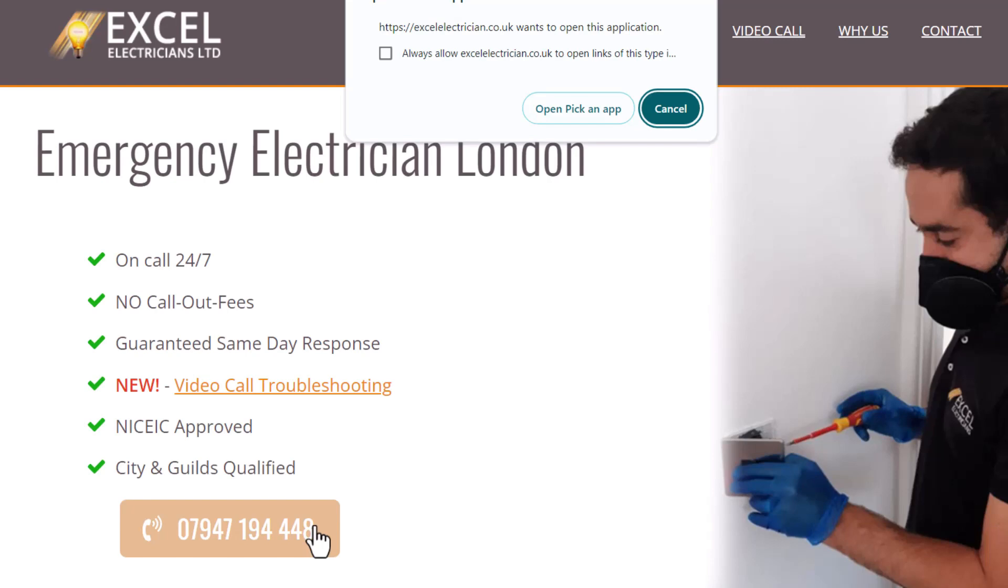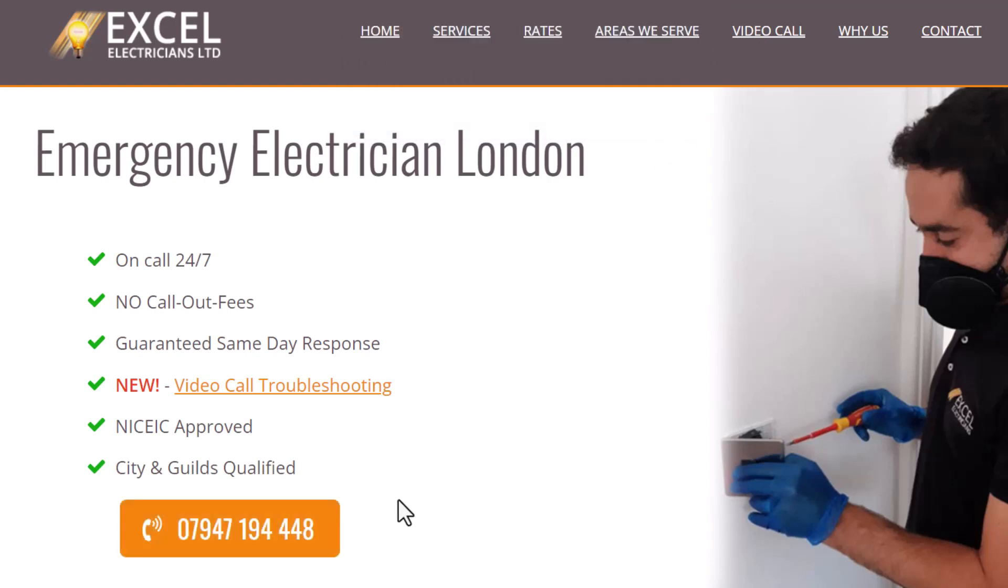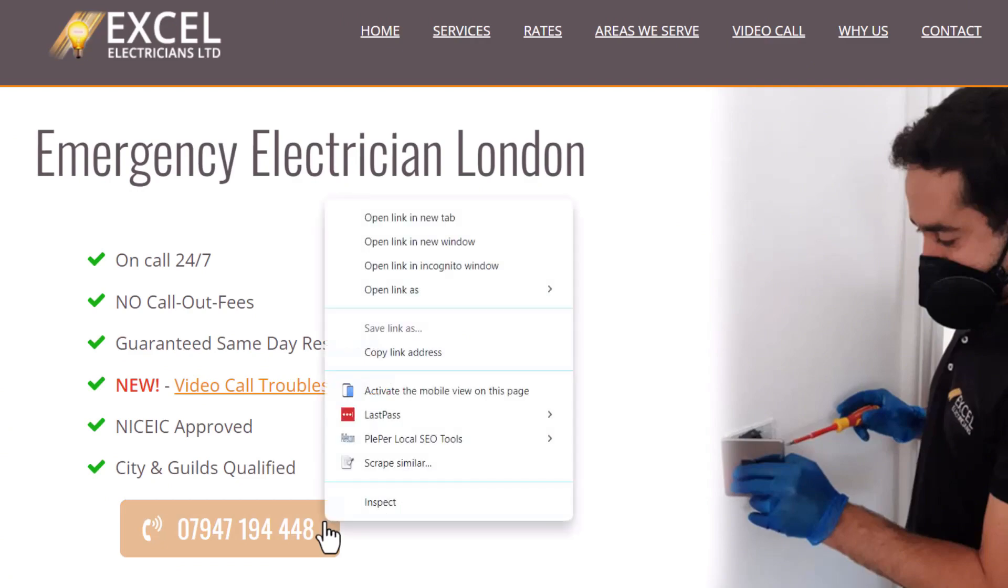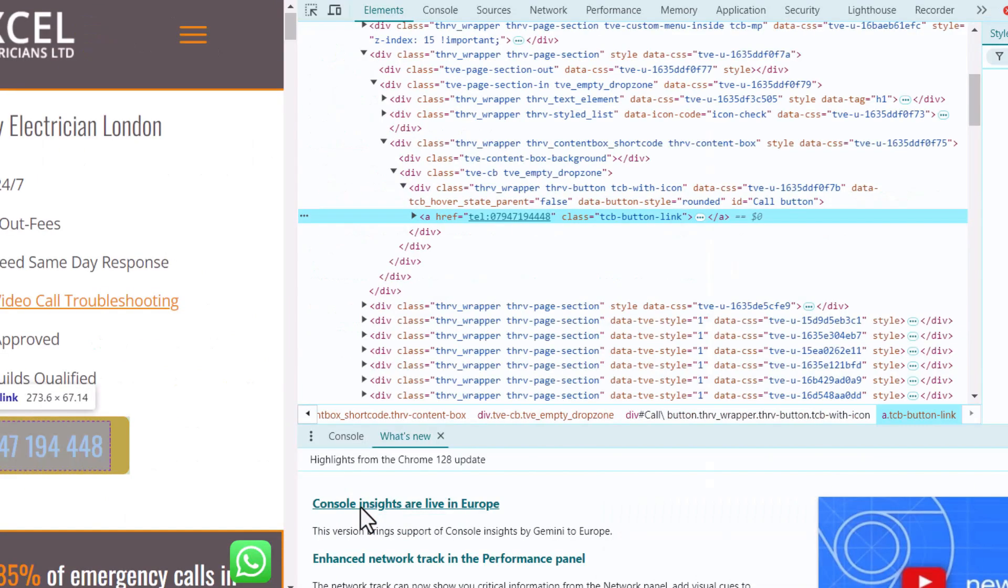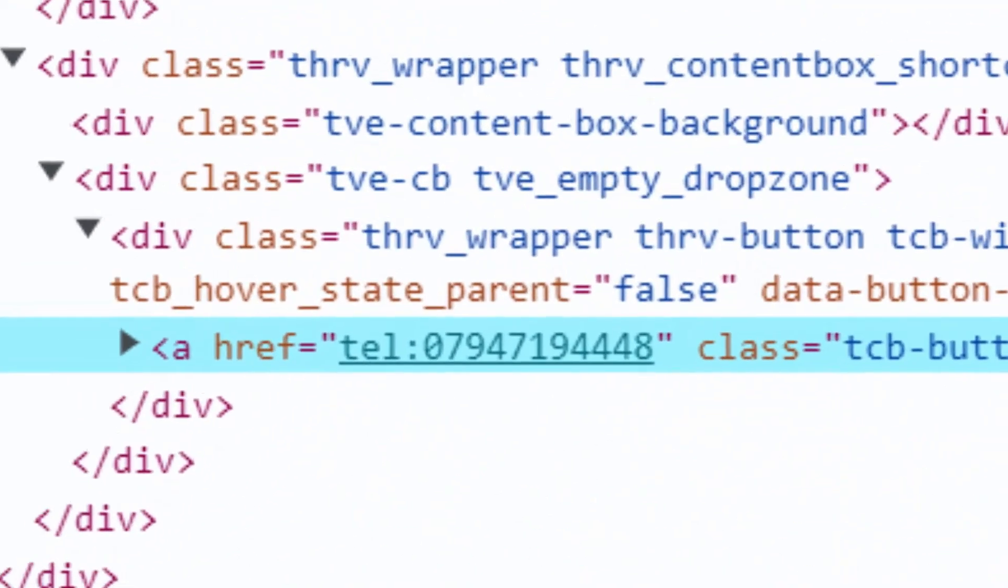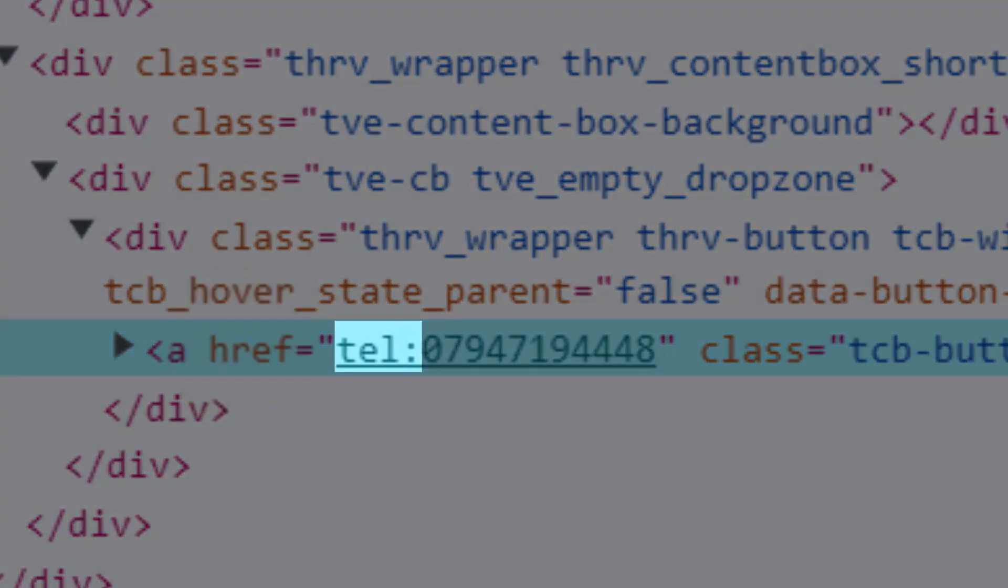To double check that this is truly the case, highlight the phone number, right click and select inspect. If the number starts with tel colon, it means it's a link and can be tracked in Google Analytics.